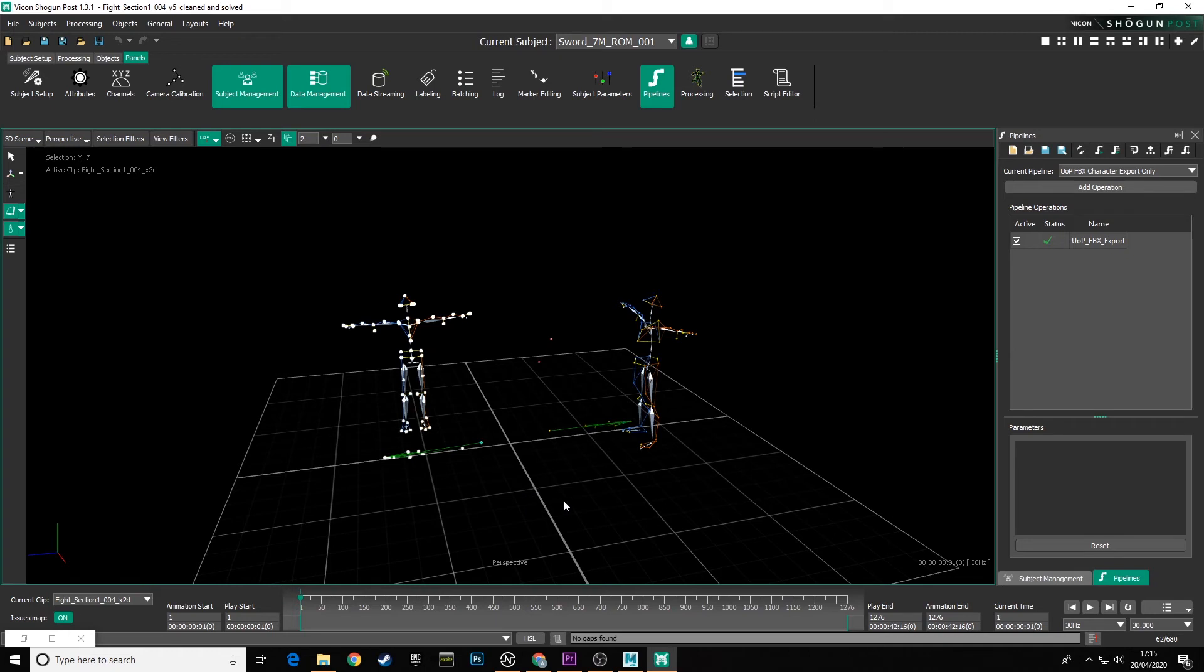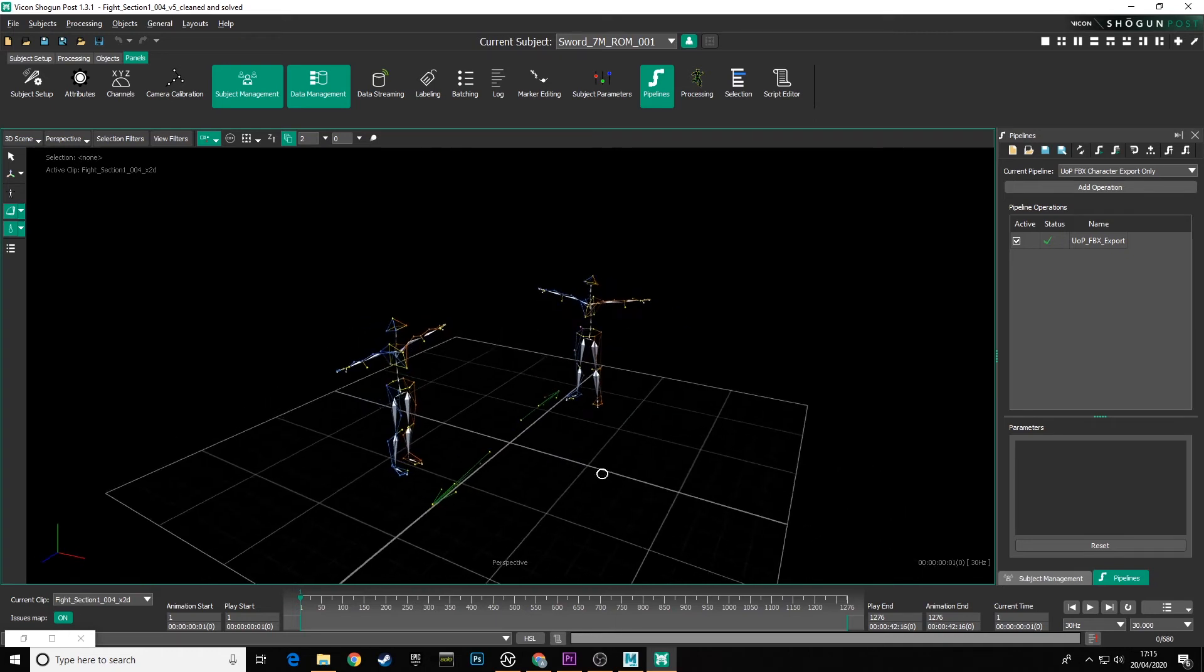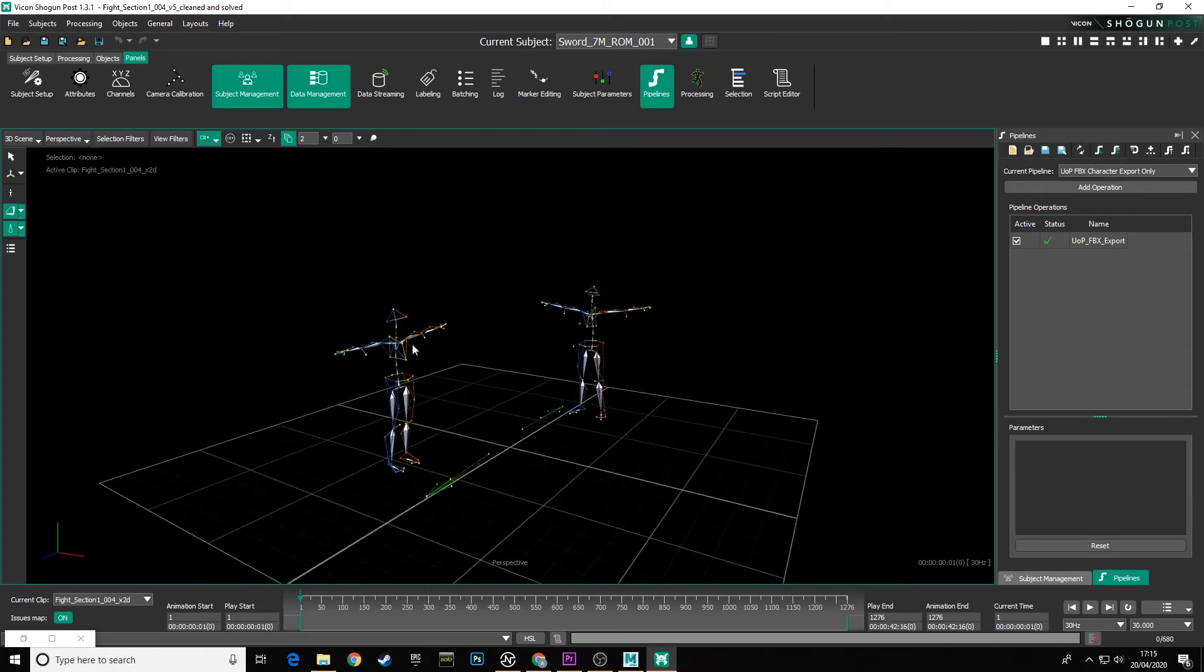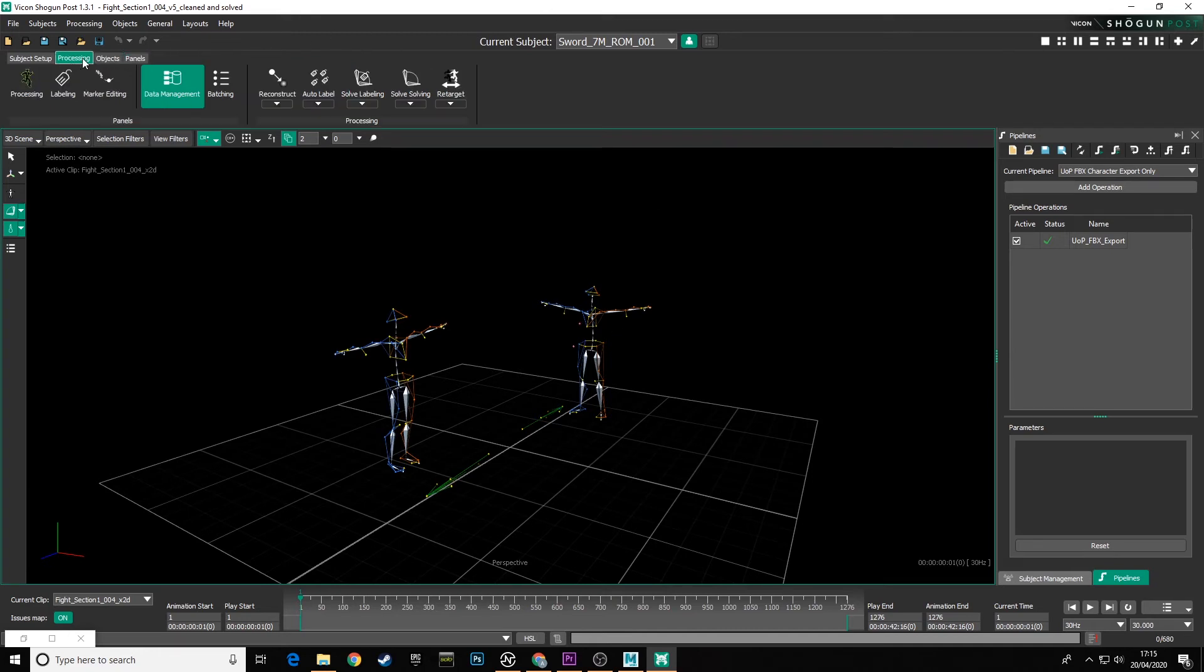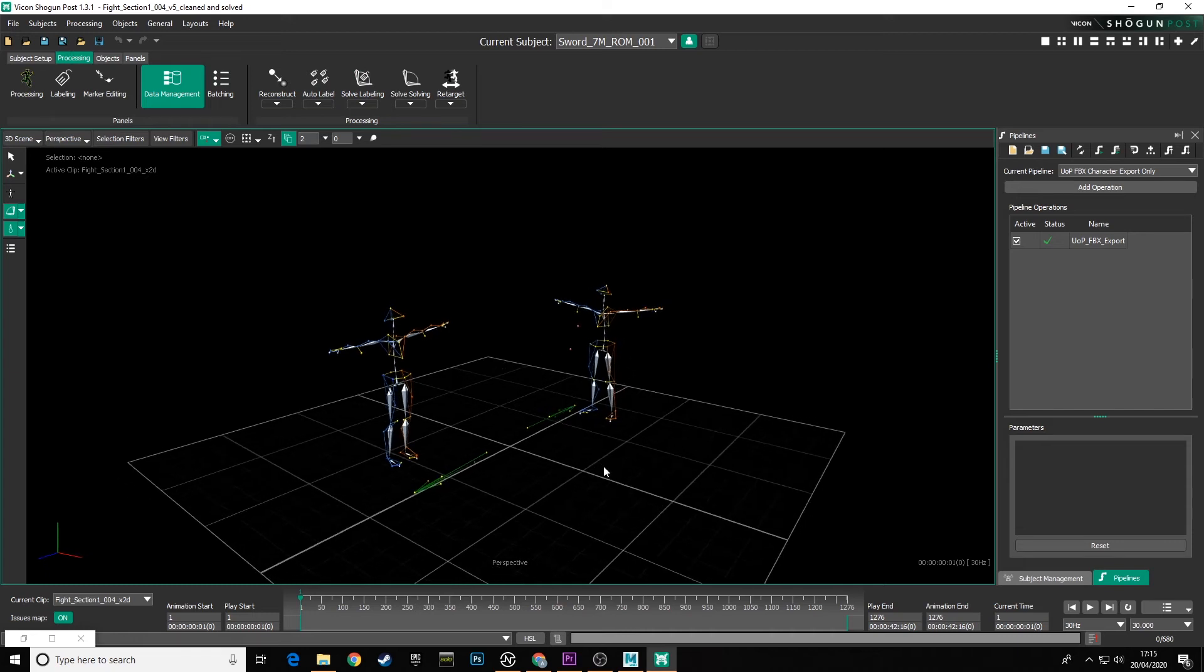Now we can see we have our file with our two characters in with all of our data cleaned. If I select one of the characters and hit Q, you see no gaps found. That means I've cleaned that. And again, I've solved the solving setups and I've solved the labeling setups in post processing tab to make sure the swords are solved and the characters are solved. So this one is now ready for export.